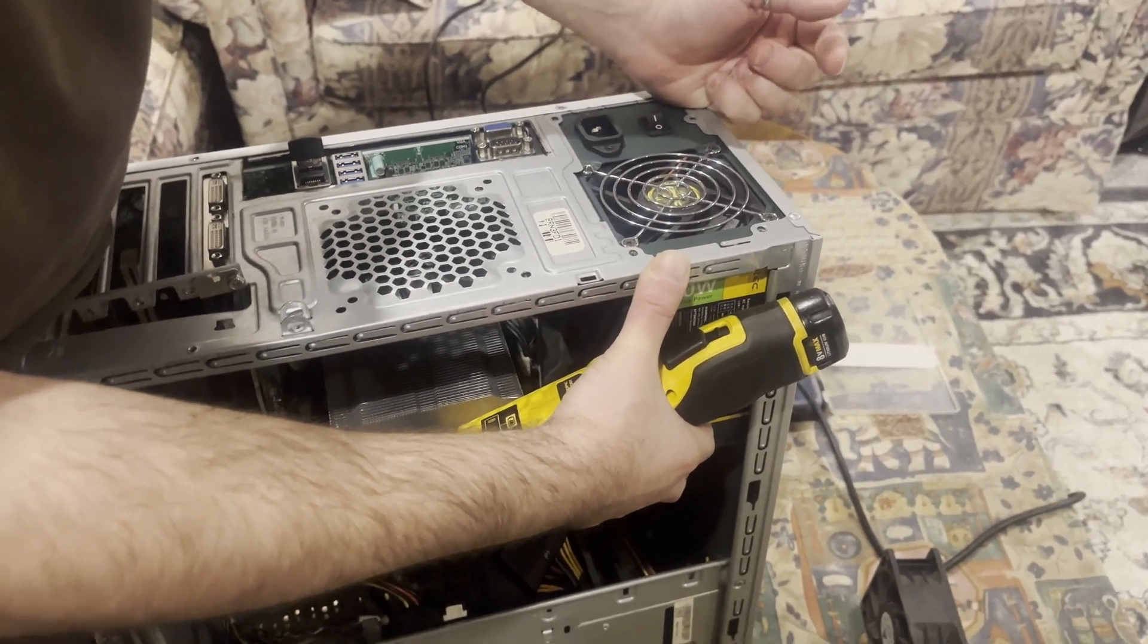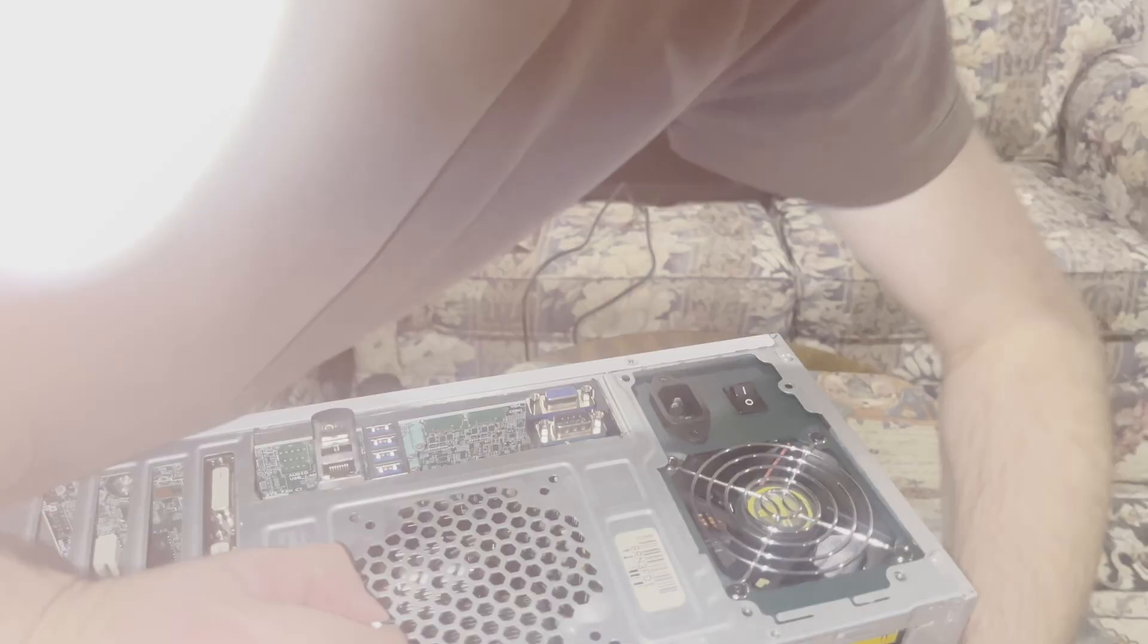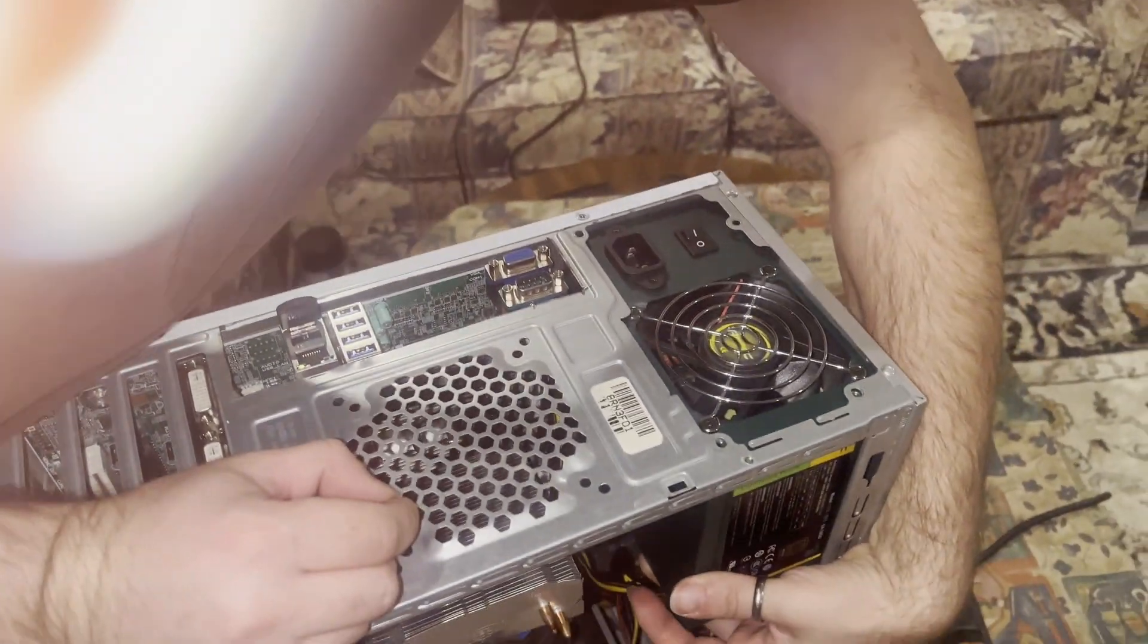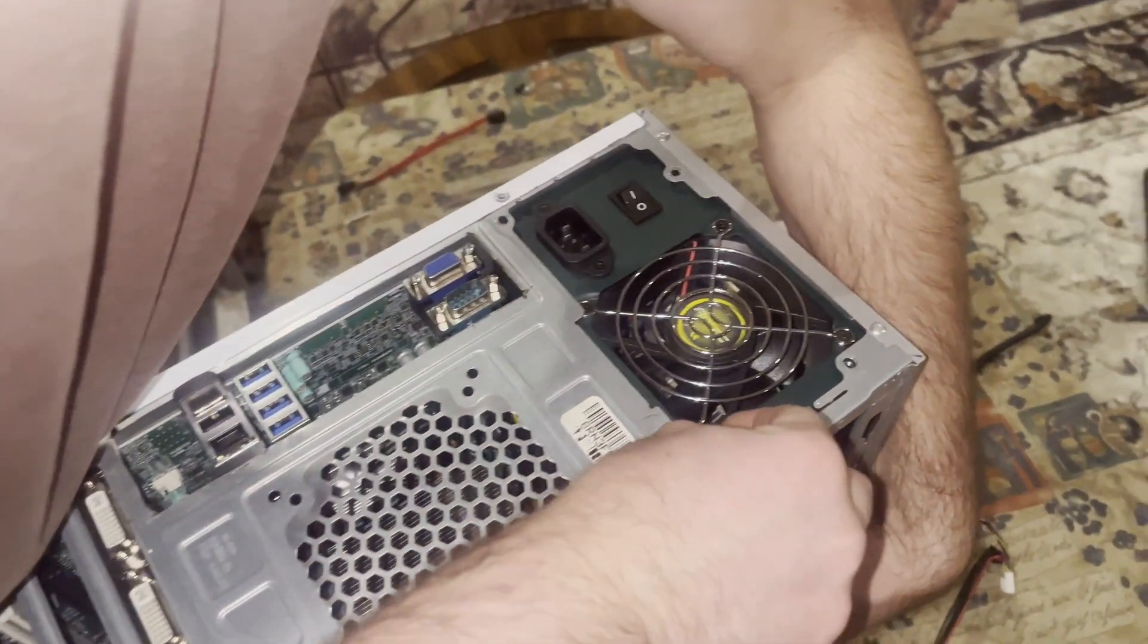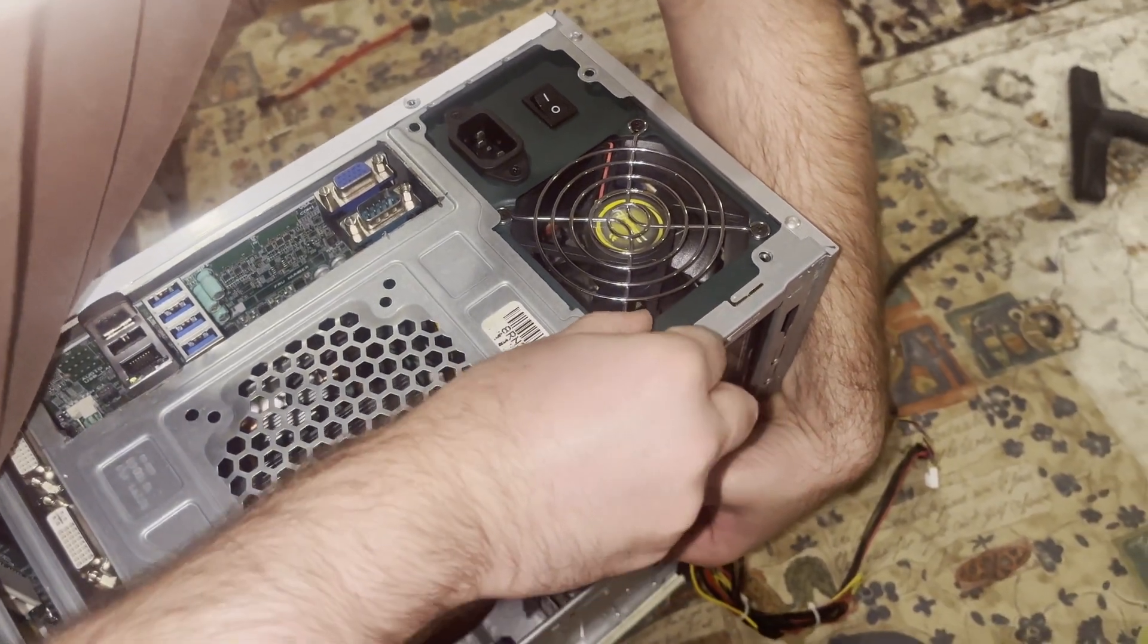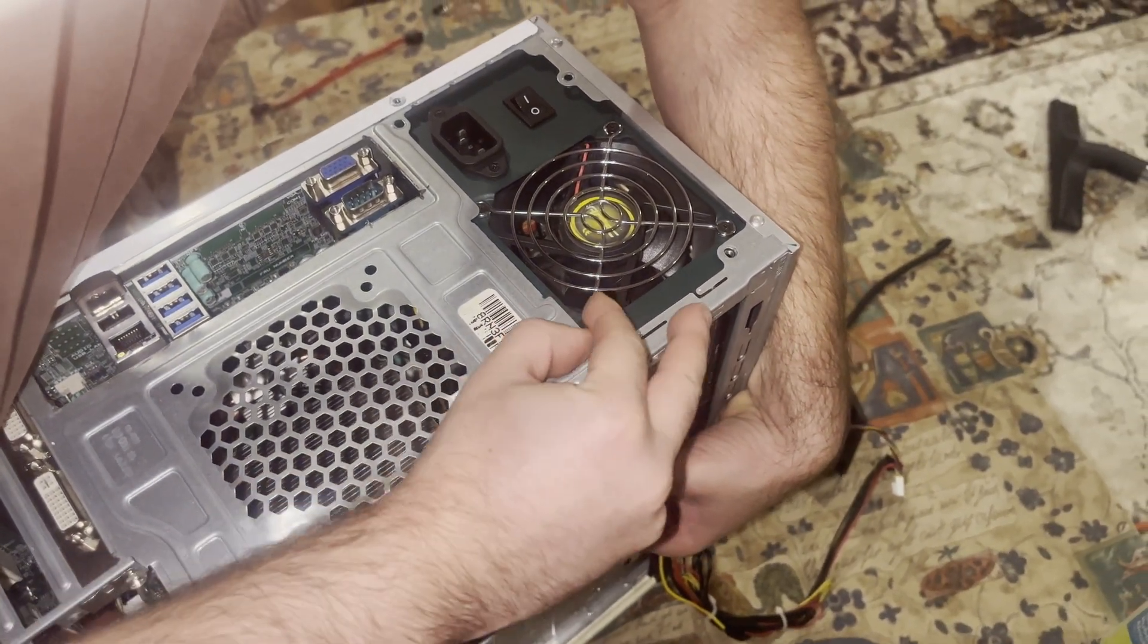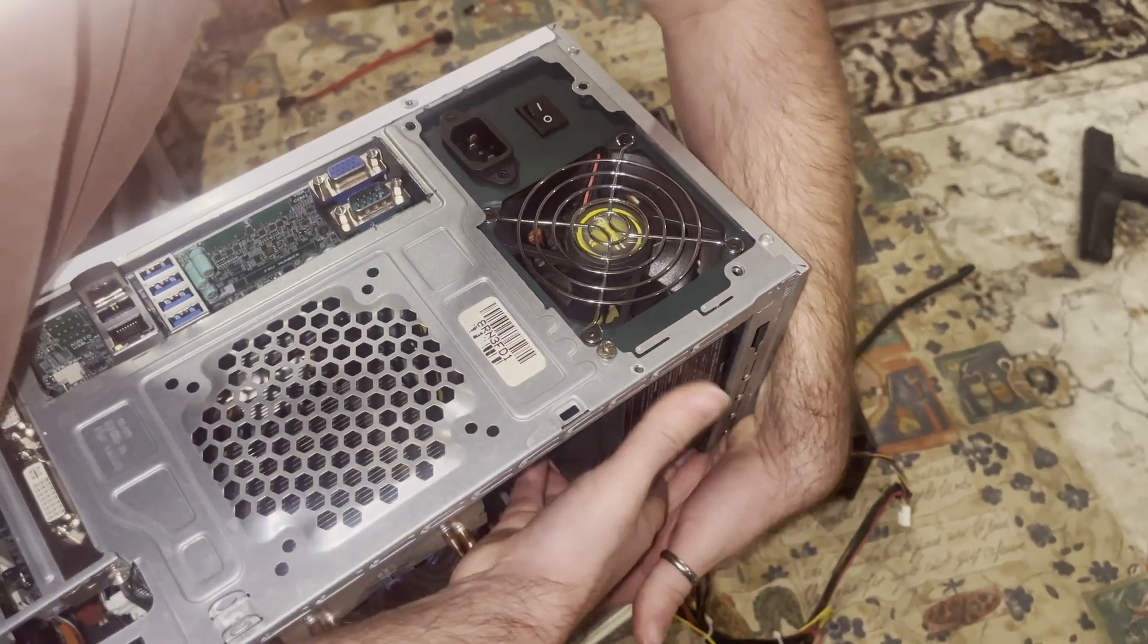And on the rear of the computer, we still have not secured our power supply, but that is coming right now. We're going to grab four screws and line it up. One... oh, that is so bad! The greatest technician that's ever lived. Okay, crisis averted.